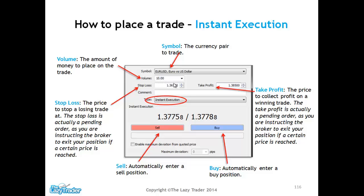We put our stop loss in here. Our stop loss is essentially the price at which our broker takes us out of the market if the market goes the other way. We don't want to be in a losing trade losing more and more money — we want to cut our losses short after only taking a one percent hit. We don't want to blow up any accounts at all; we want to keep our risk to a minimum by having a stop loss in place.